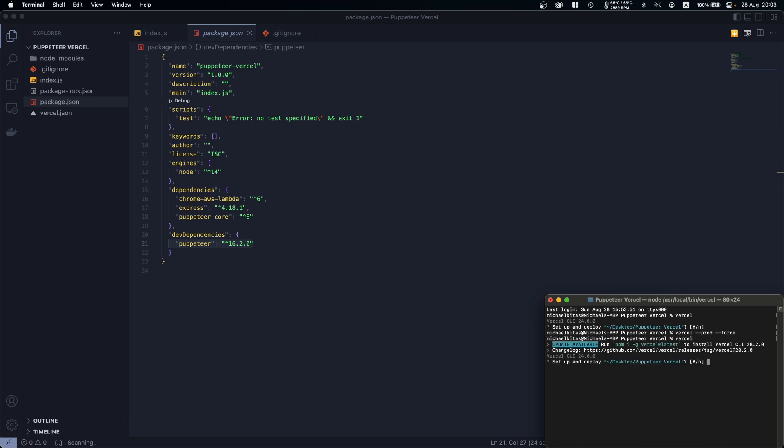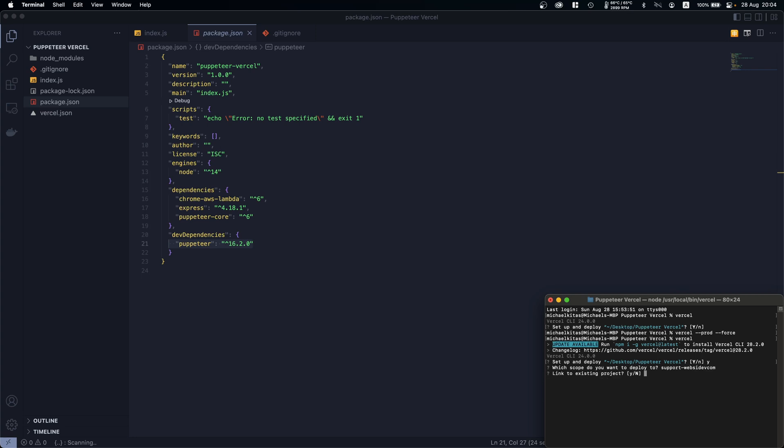Setup and deploy? Yes. Then you choose to which scope you want to deploy to. Is this an existing project? No. What's your project name? I'll leave it as it is.